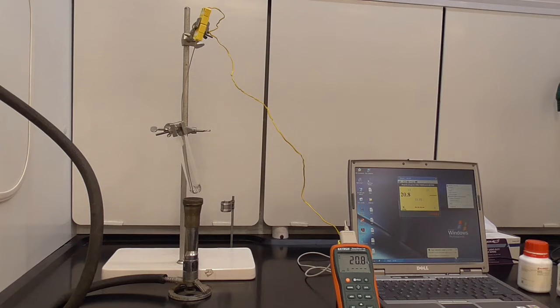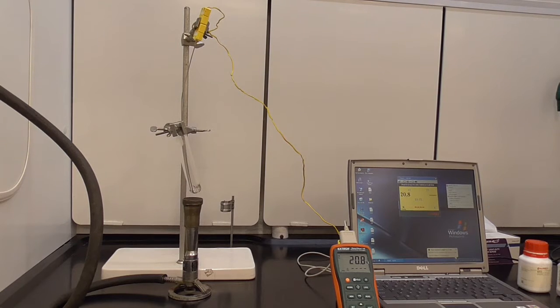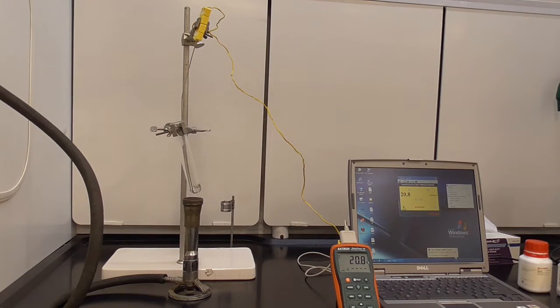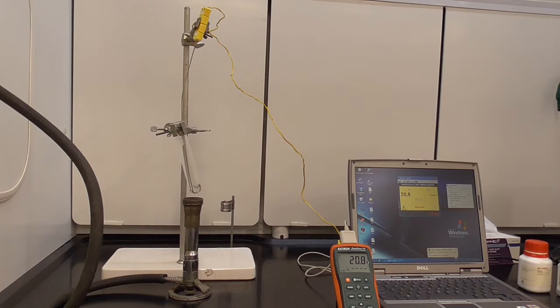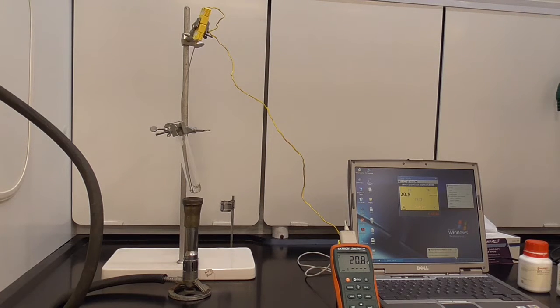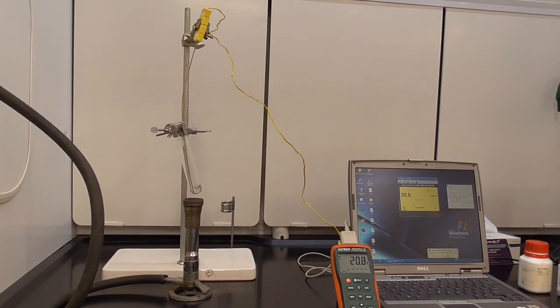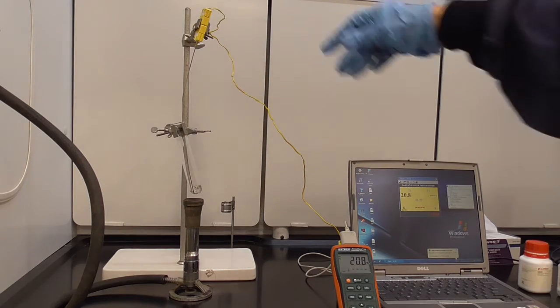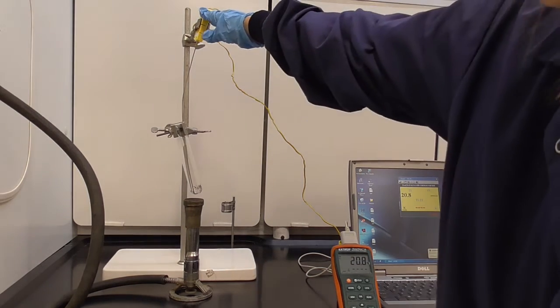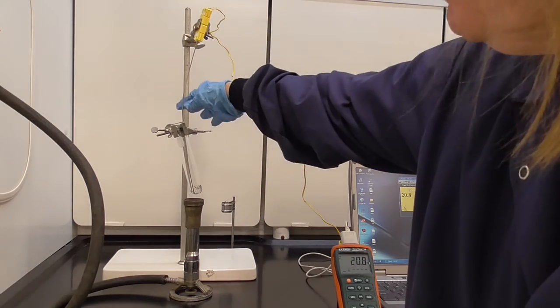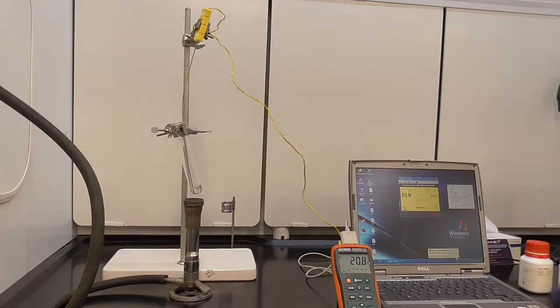Here you see the apparatus set up for melting. We have a test tube with a Bunsen burner, and inside the test tube is a K-type thermocouple down in the test tube.